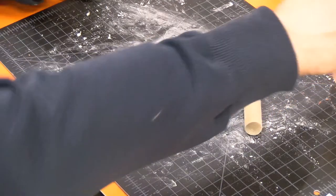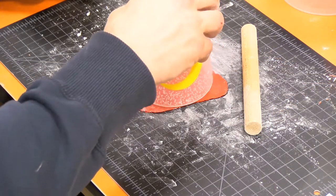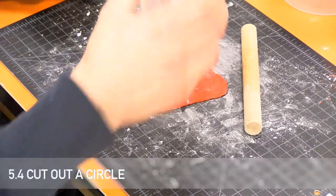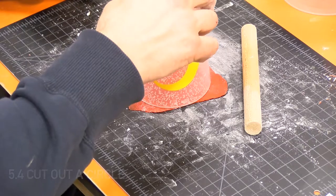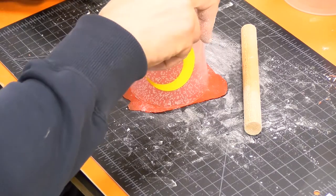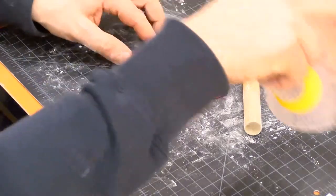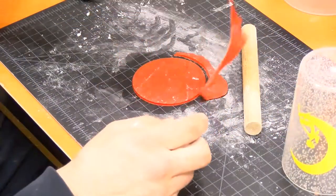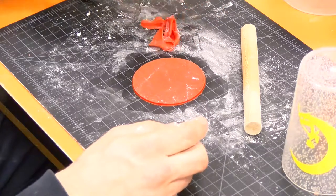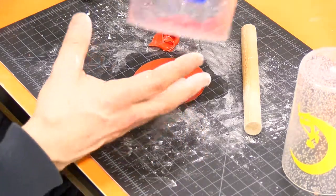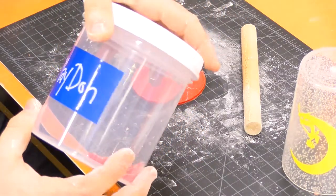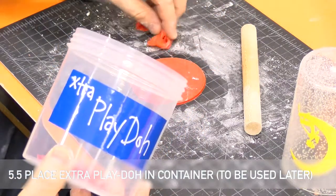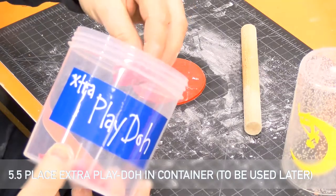Use the cup as a cookie cutter to separate a circle from the rolled dough. Place any extra dough in a container so that it might be used later.